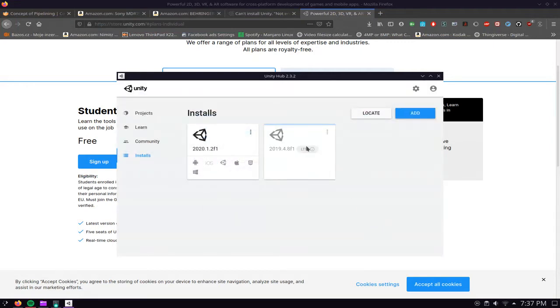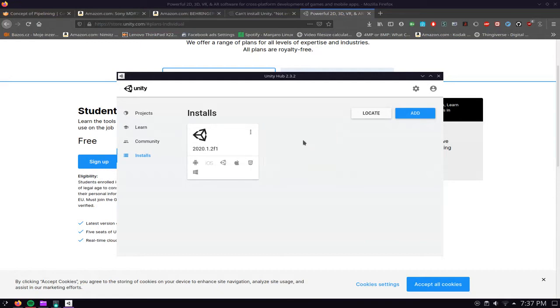No errors, it starts downloading and installing. I'm going to have to cancel this because I already have it installed, but you can see no errors it started downloading. To prove that I in fact do have a version we're going to create a project using this version.